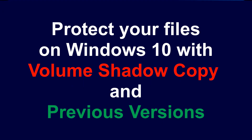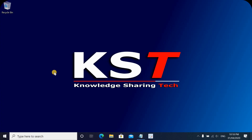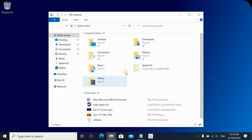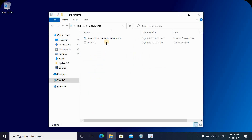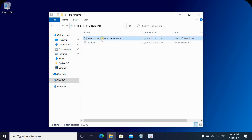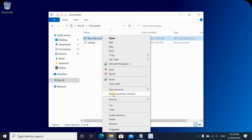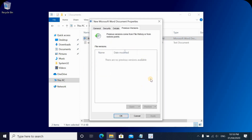To protect your files on a Windows 10 PC, you should enable something called Volume Shadow Copy. This will work with something called Restore Previous Versions in Windows 10. If you have a document and you want to go back to a previous version after overwriting it, right-click on it and select Restore Previous Versions. If Volume Shadow Copy is not configured, you will not have the ability to go back to a previous version.